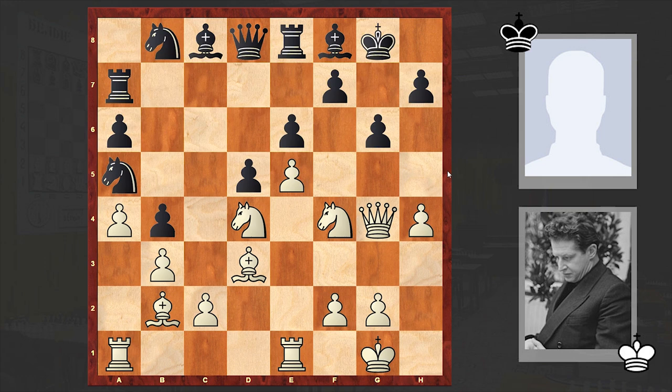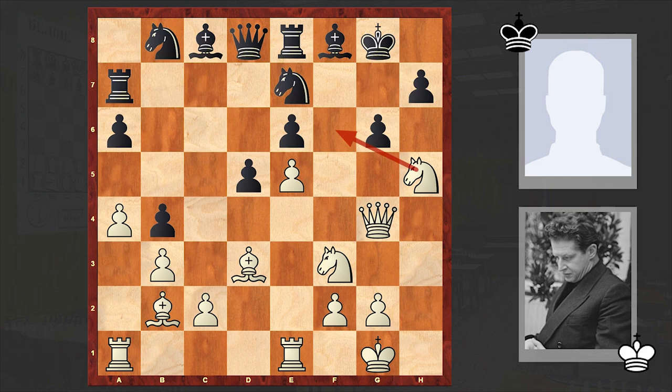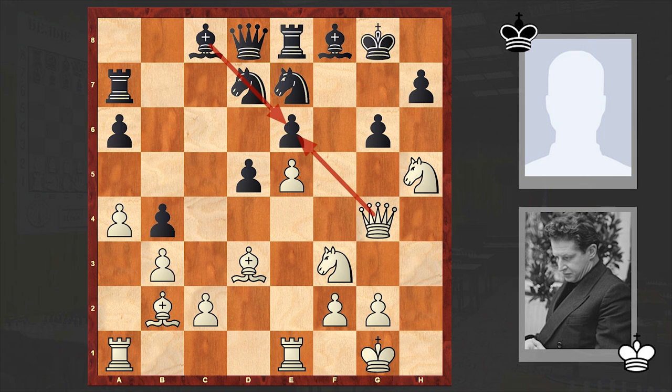Nf3 — meanwhile white wants to find a better square for his knight as well. H5, Nd7, hxg6, fxg6, Nh5 — Nf6 is the threat. Here black played Nd7, but blocked the bishop's diagonal and left the pawn on e6 unprotected.